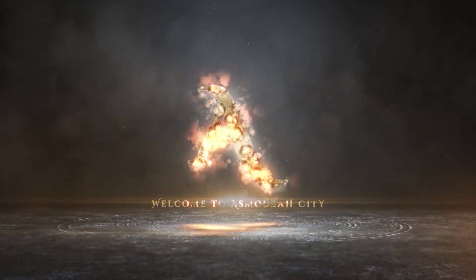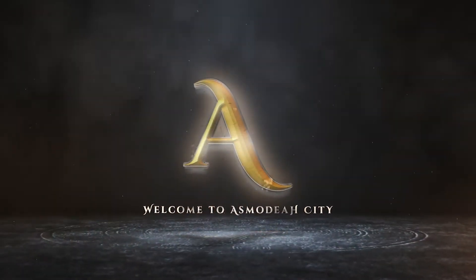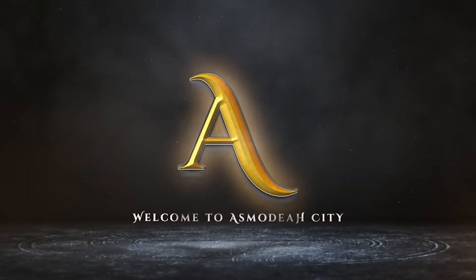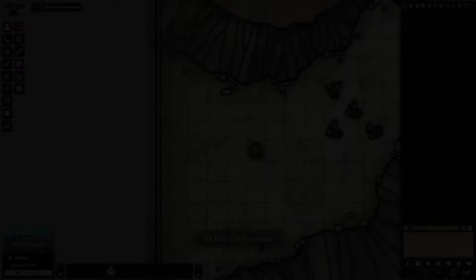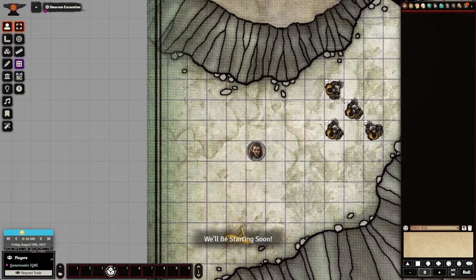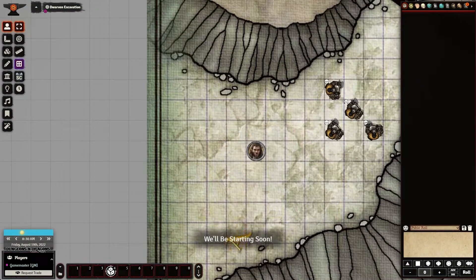Welcome, adventurer, to Asmodea. And welcome back, everyone. Again, my name is Lord Giyarth. Welcome to Asmodea City.